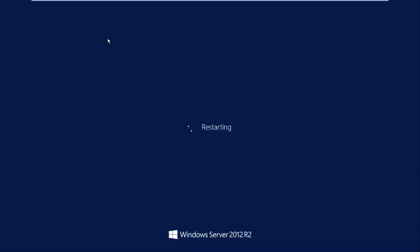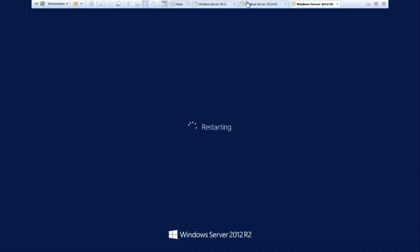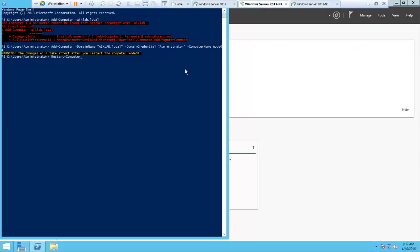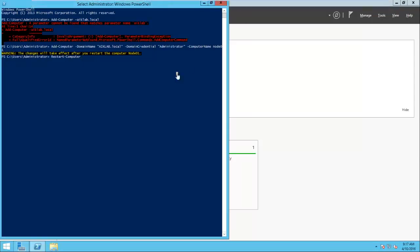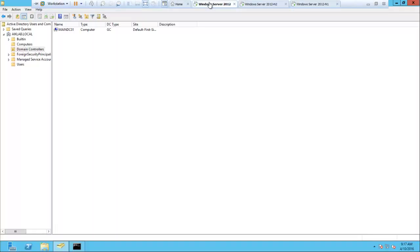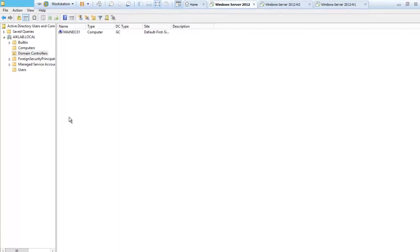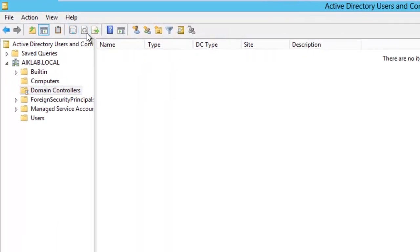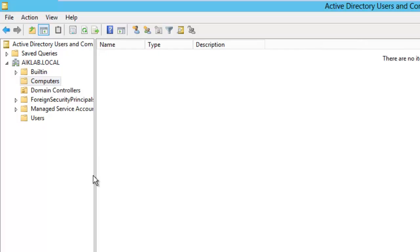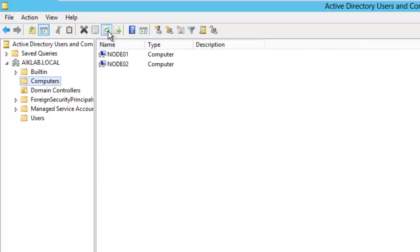That means we have run the command properly and this machine is trying to join the domain. Let's do a quick reboot. To reboot the machine we will restart-computer, and I will hit tab, it will do autocomplete and hit enter. It will trigger the reboot. I've done the same thing in the other system so I will need to hit enter and reboot this one as well.